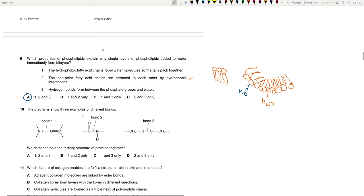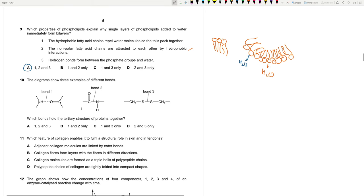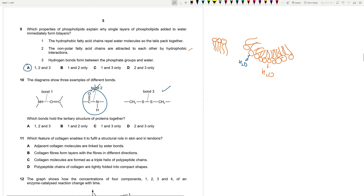The diagram shows three examples of different bonds. Which bonds hold the tertiary structure of proteins together? We have disulfide. This is a peptide bond. So no. 2 does not. We are going to exclude 2. So the answer should be C. This is a hydrogen bond, right? It does hold the tertiary structure.